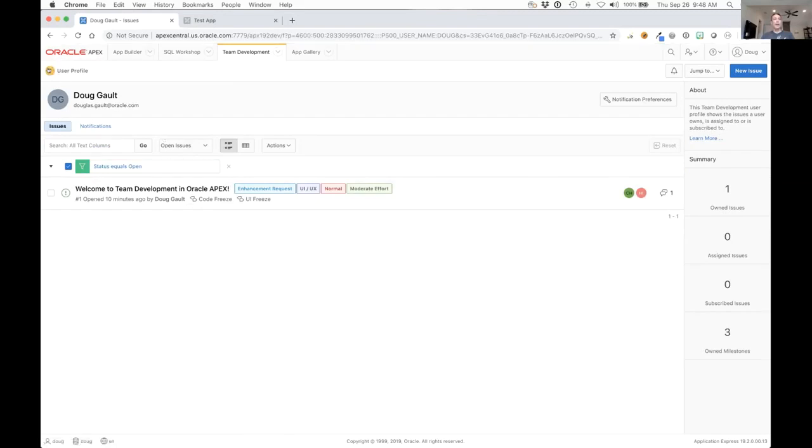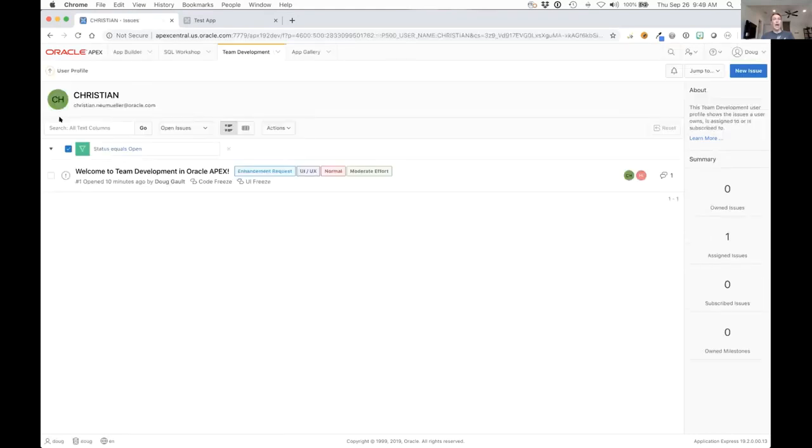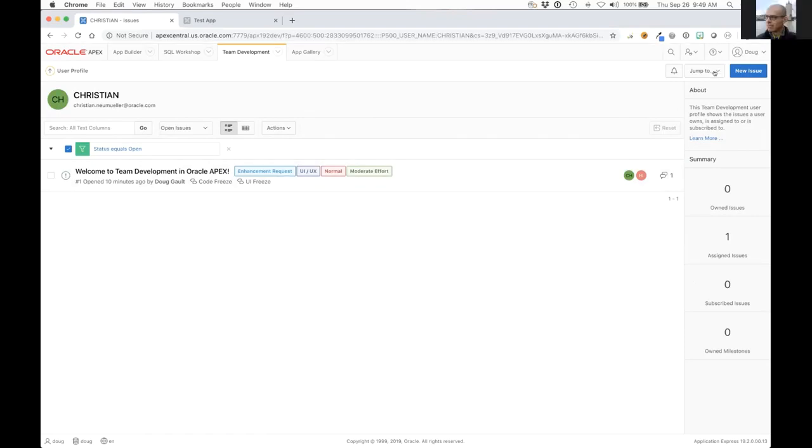Clicking on the owner will take you to their specific list so you can see the items that they're listed in. If it's another user, for instance, let's go back to this and I look at Christian. I won't be able to see or control the way that he gets notifications. I won't be able to see his notifications, but I do get to see the things that he is either assigned to, owns, or subscribe to.